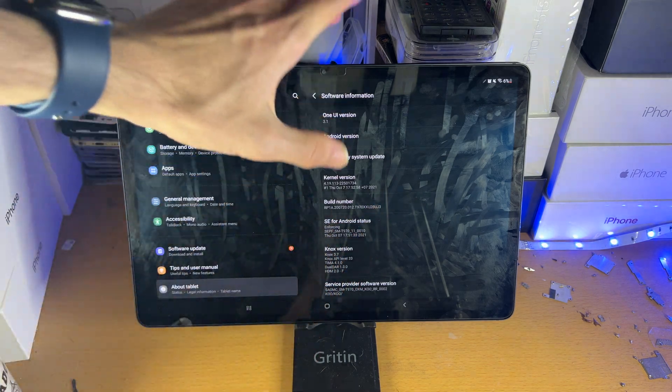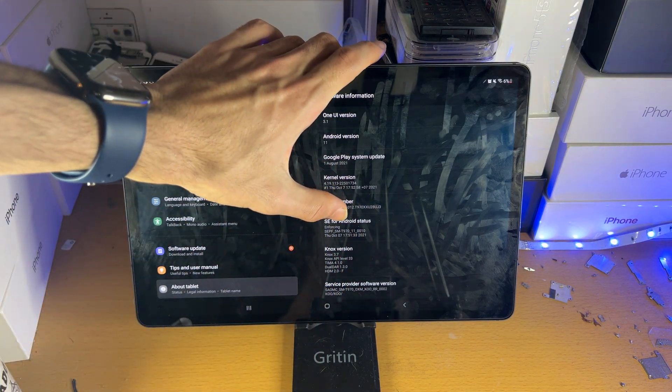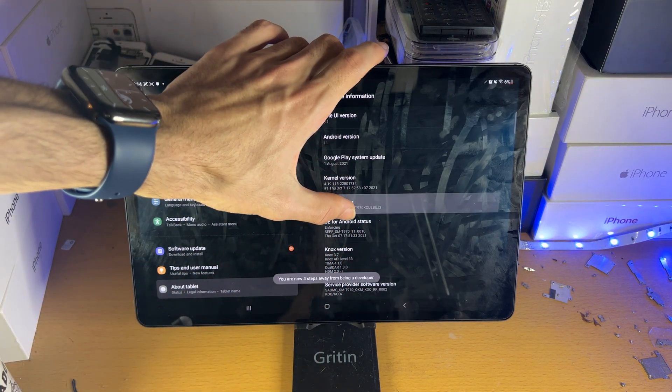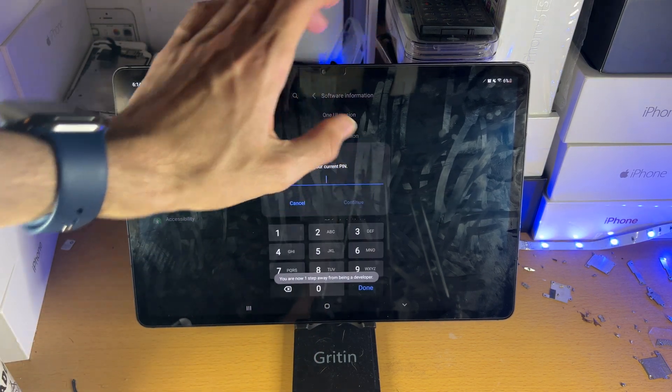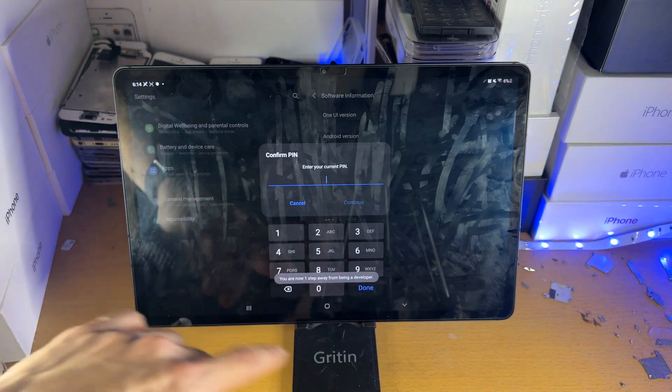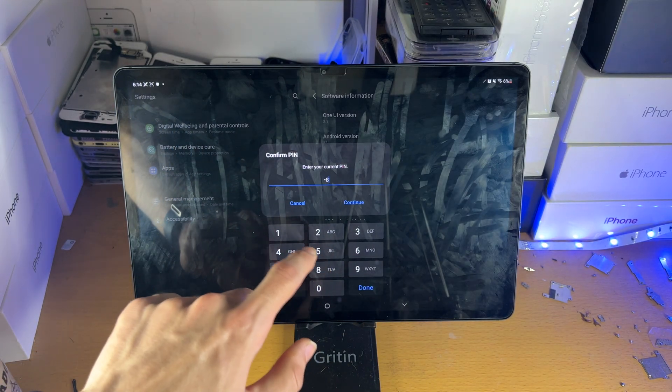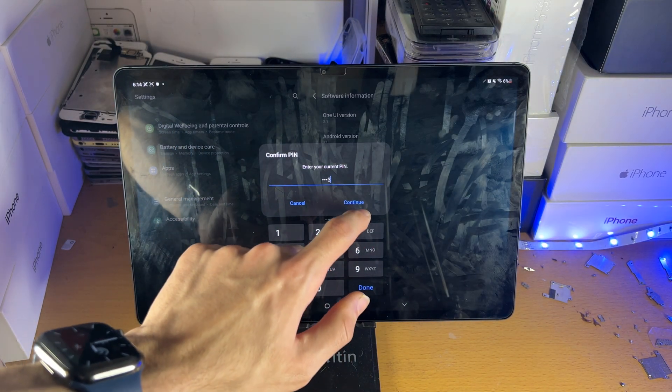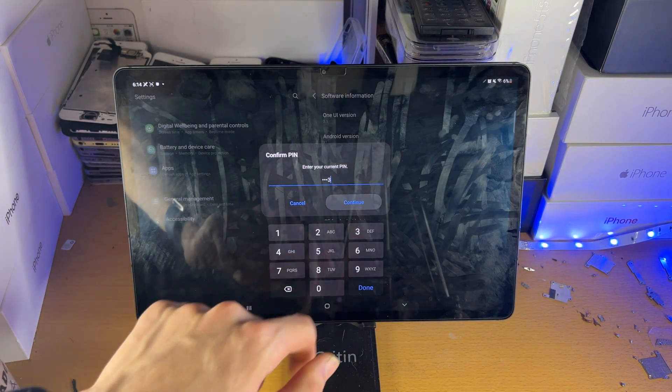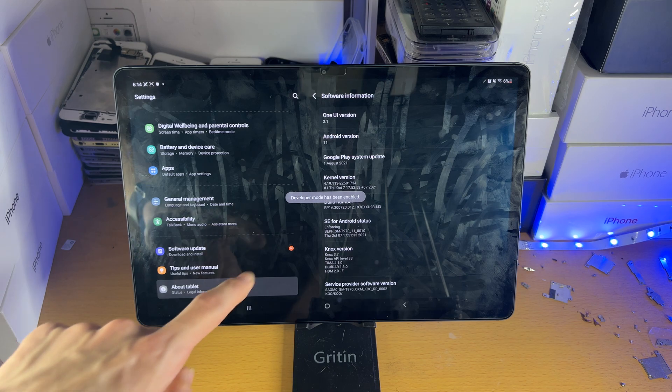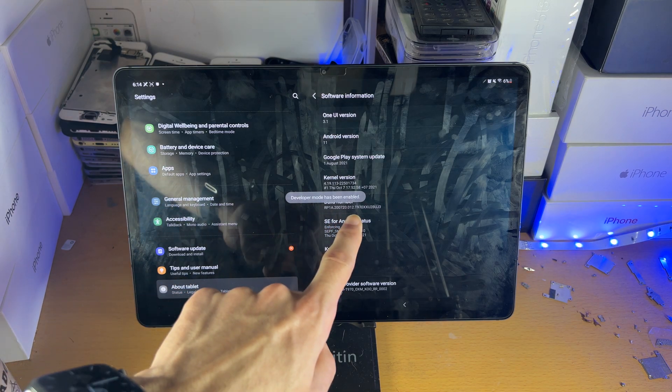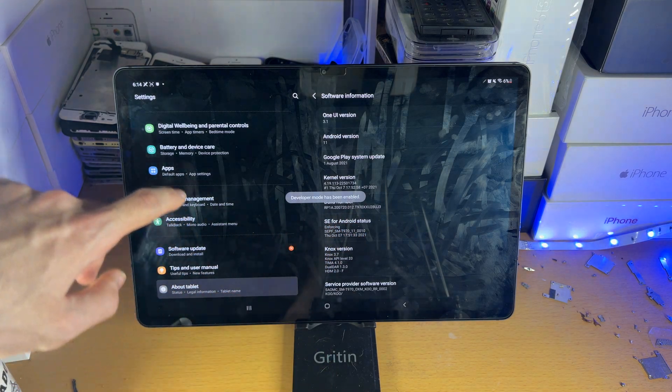You'll see the build number. Just rapidly tap on this, spam tap it until you are asked to enter in your PIN. Enter in your PIN, so 5813, tap on continue, and now you see developer mode has been enabled.